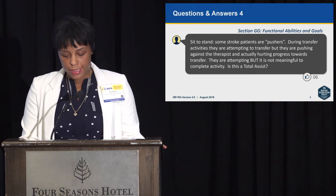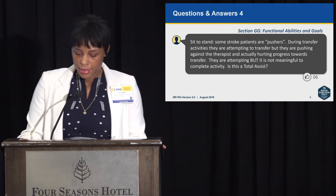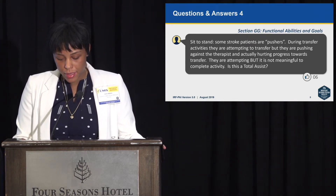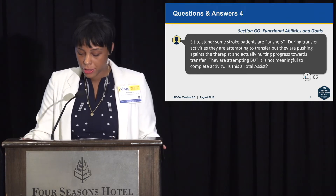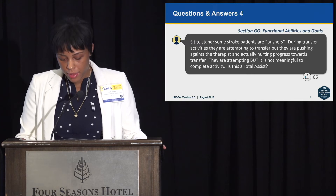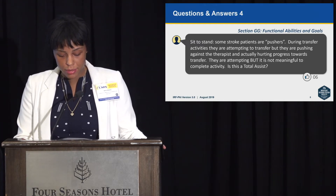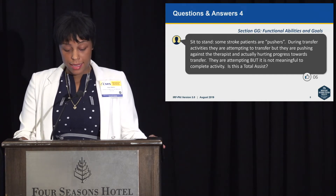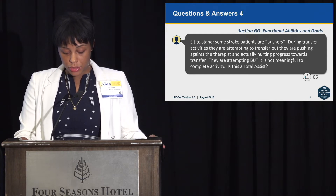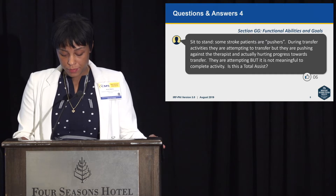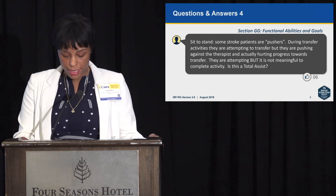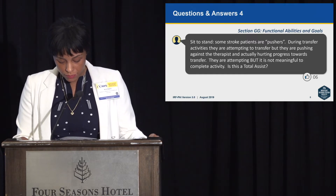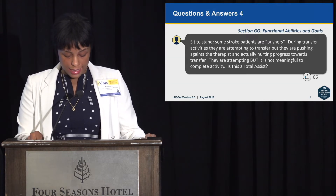Question four, sit to stand: some stroke patients are pushers. During transfer activities they are attempting to transfer but are pushing against the therapist, actually hurting progress towards the transfer. They are attempting, but it is not meaningful to the completed activity. Is this total assist? The answer is to use clinical judgment to determine the level of effort the patient is contributing. In this scenario, we interpret that the patient did not meaningfully contribute to the transfer and the helper provided all of the effort. Therefore, you would code the item as 1, dependent.